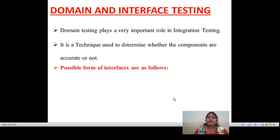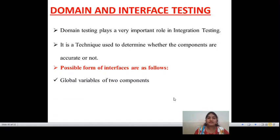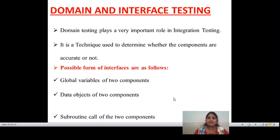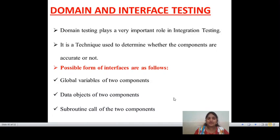There are some possible forms of interfaces as follows. The first one is global variables of two components, data objects of two components, and subroutine calls of the two components.